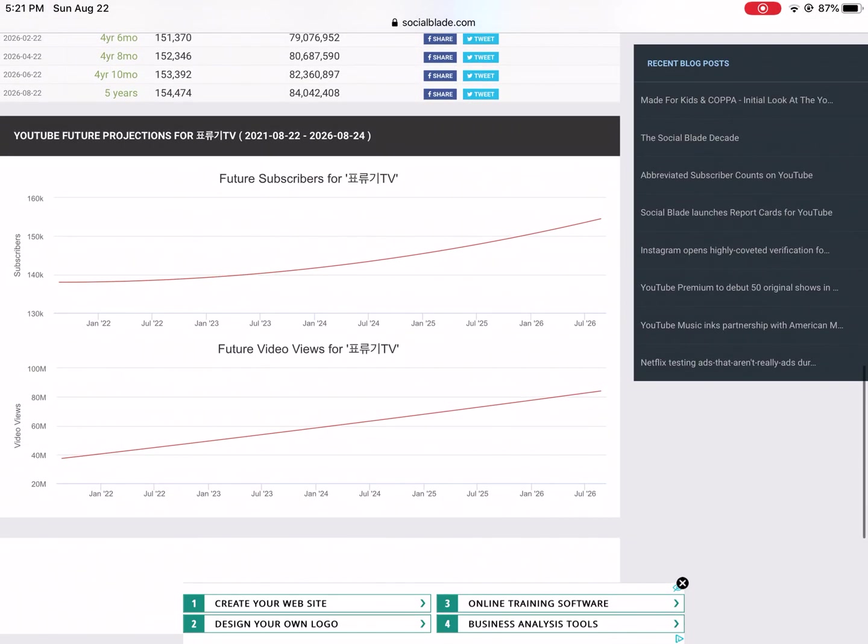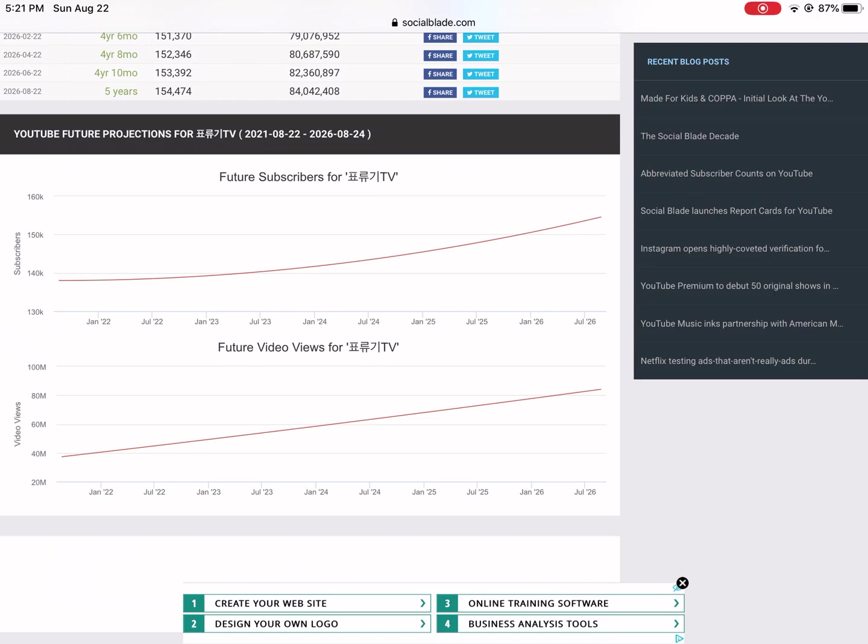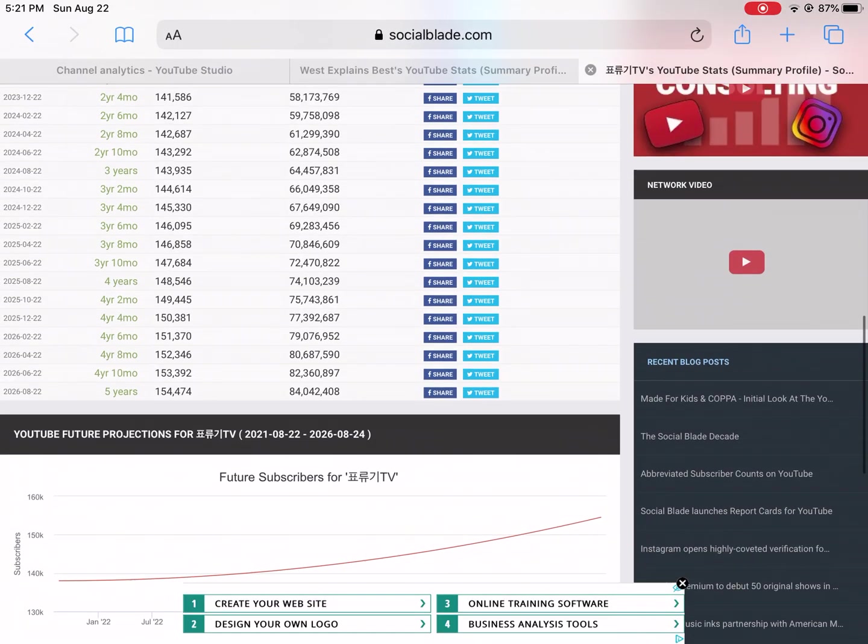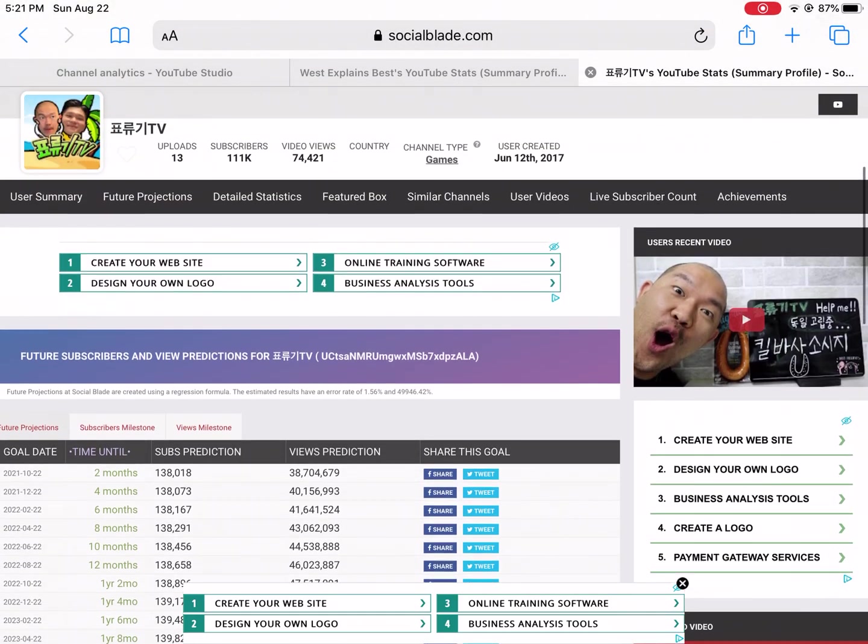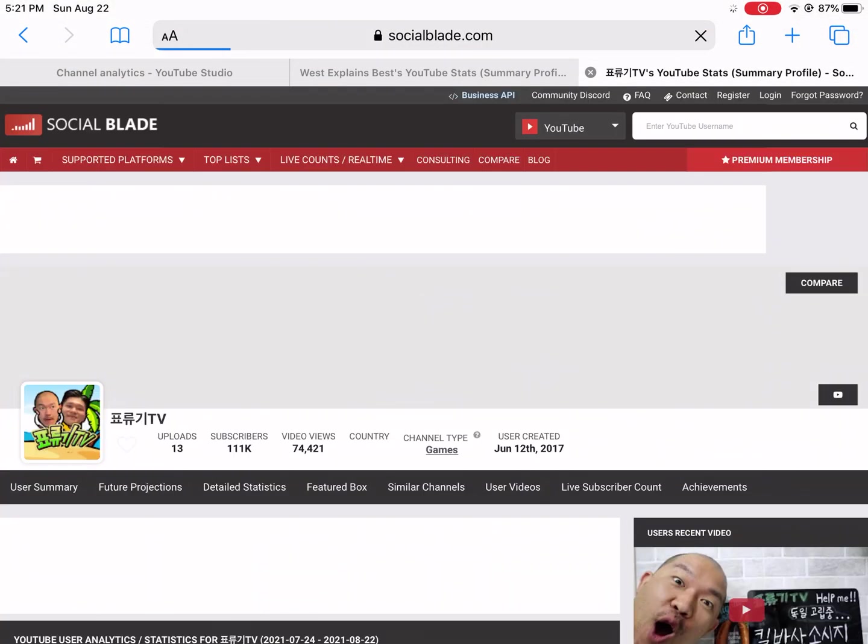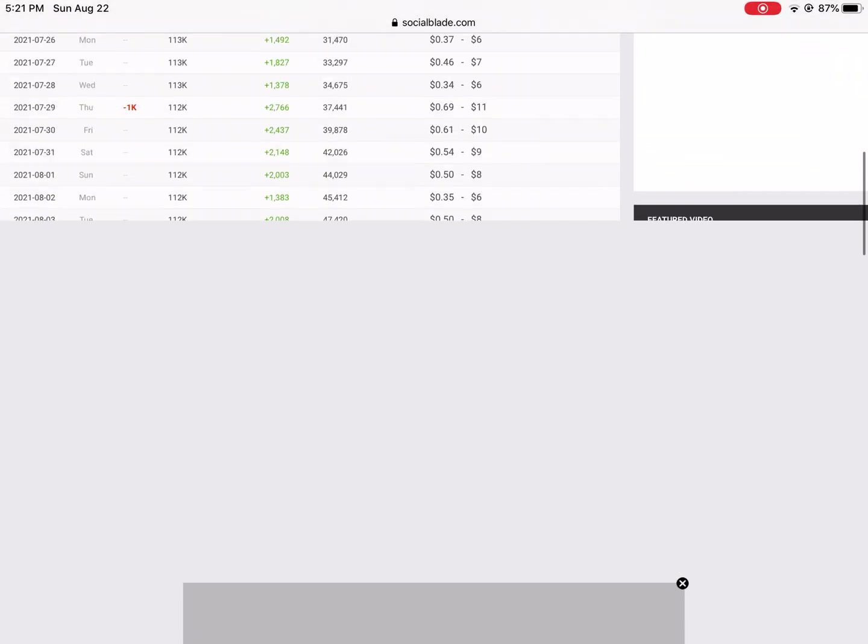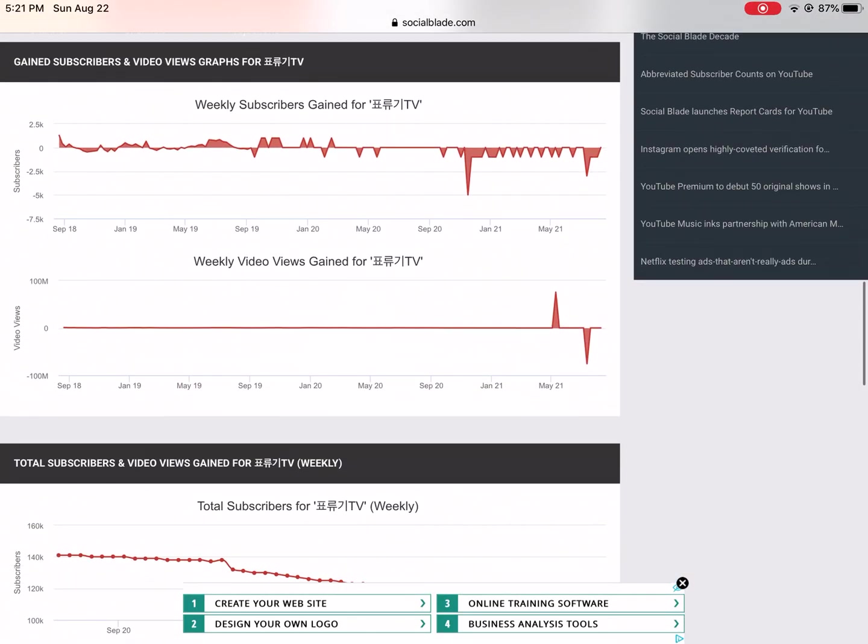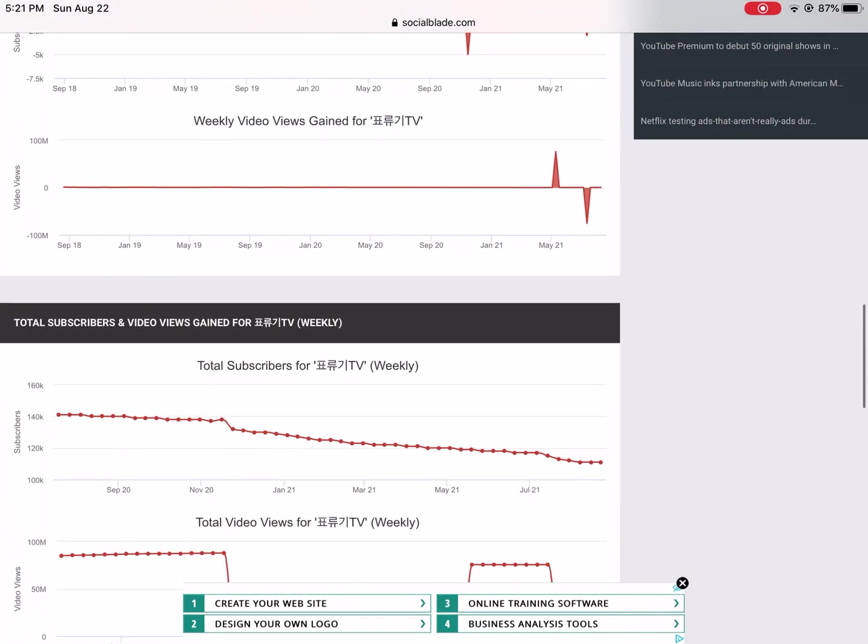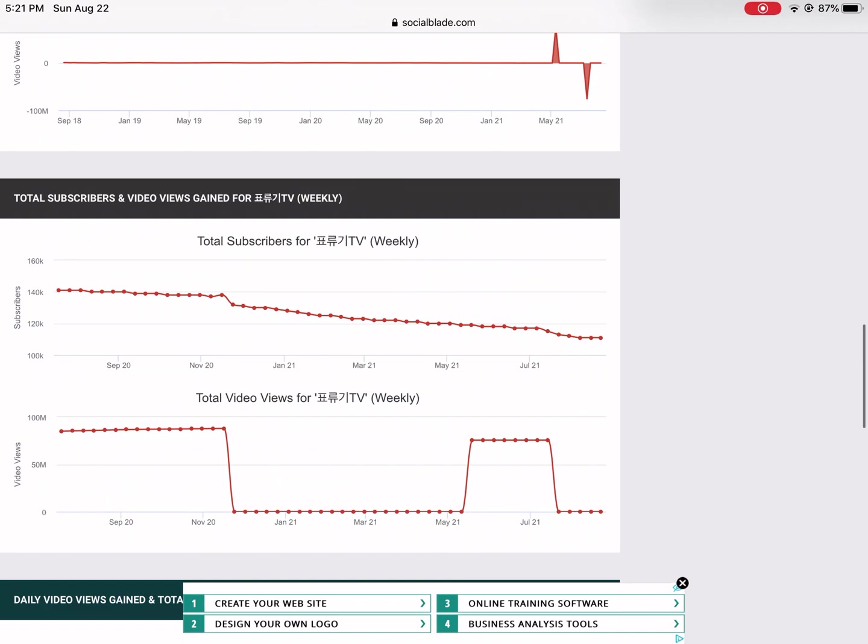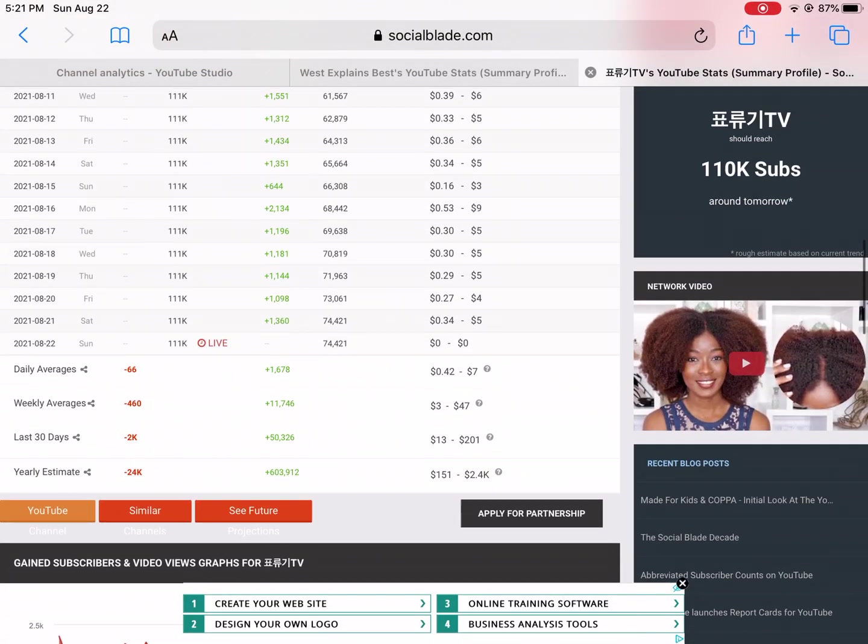If you go to future projections, its subscribers are projected as exponential but the views are linear. If you go to detailed statistics, this is where you can see total subscribers over time - it's actually been decreasing since September of 2020, and yet they're projected to grow exponentially.